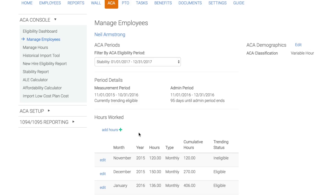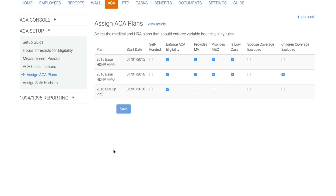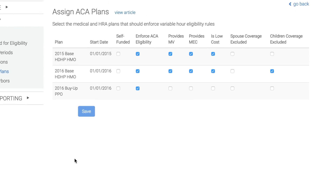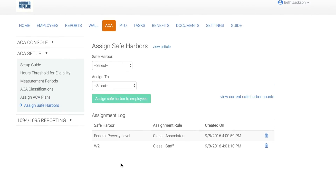Now that you have managed eligibility, let's talk about how you are going to get the proper codes to populate the forms. Click into assign ACA plans. Assigning values to your ACA plans will allow us to derive codes for the 1095. We need to know certain things about the plans to generate those values, including items like: is the plan self-funded? Does it provide minimum essential coverage? And is child coverage excluded? We can generate the proper line 16 codes by either looking at enrollment information or by assigning safe harbors. You can assign different safe harbors to different classes, departments, or divisions — meaning one class of employees could use the federal poverty level safe harbor and another class could use the W-2 safe harbor.